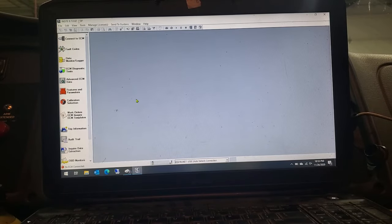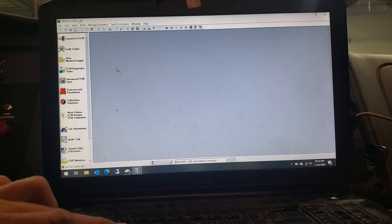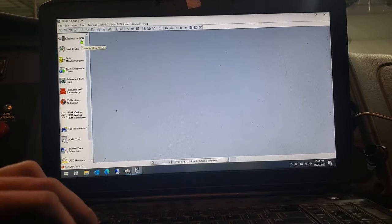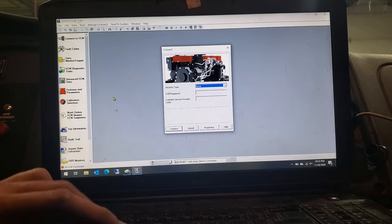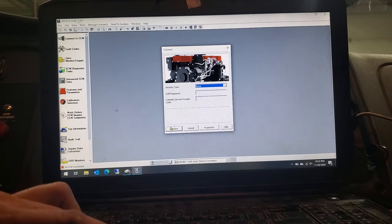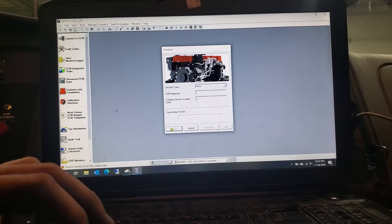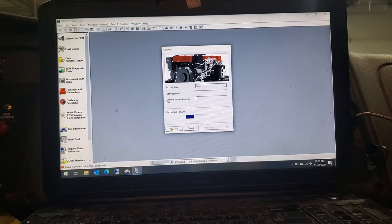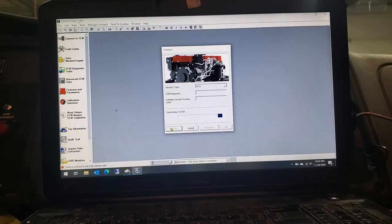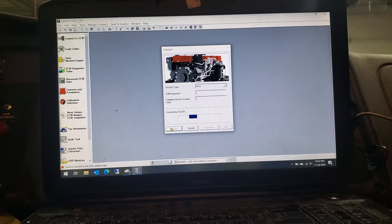We have the ignition key on, truck is not running. Let's go up here in our Insight program to connect to ECM, then come back down and click on connect again. And after a couple seconds here, she should pop right into the program, into the ECM on the truck.